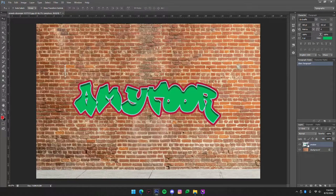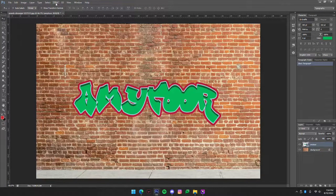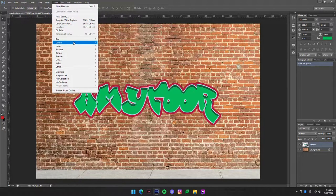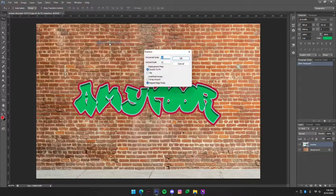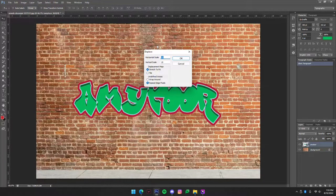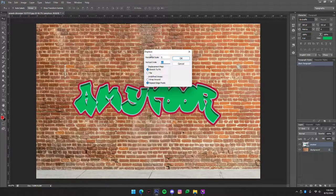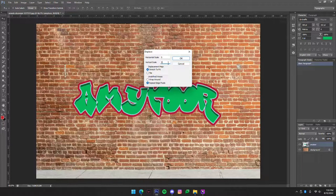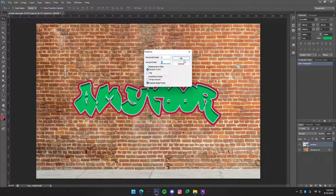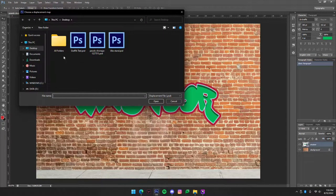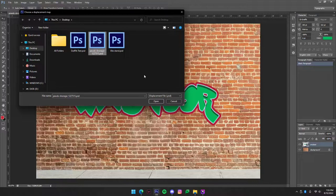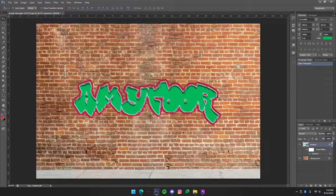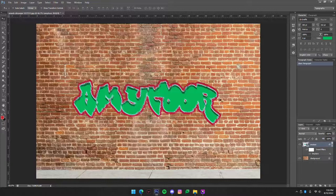Now that we've converted it to a smart object we're going to go up and we're going to go to Filter, Distort, Displace. Now I'm going to set mine to about five, but you know play around with it figure out how it needs to be but definitely do both of these numbers the same. Then you're going to press OK and you're going to go find that picture we saved earlier and we're going to open that. Now as you can see it looks really weird but we're not done yet, we're not done yet okay.